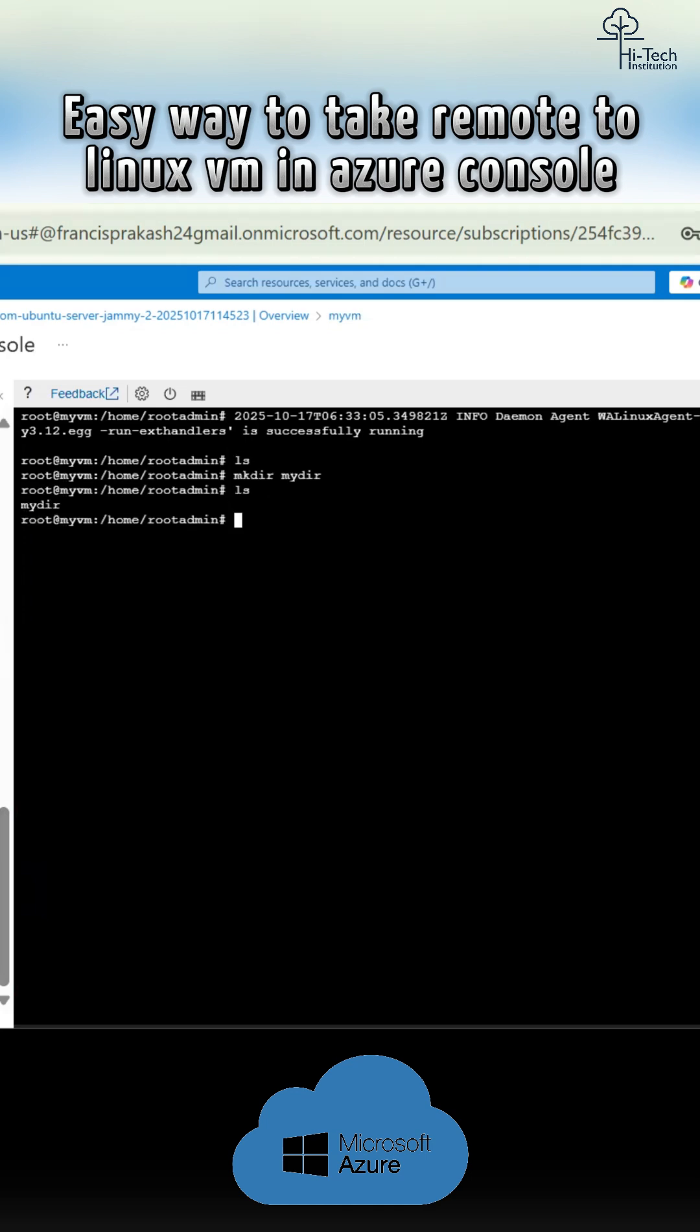So we can use any Linux command based on those. Yeah, that's it, guys. Thank you all. Bye-bye.